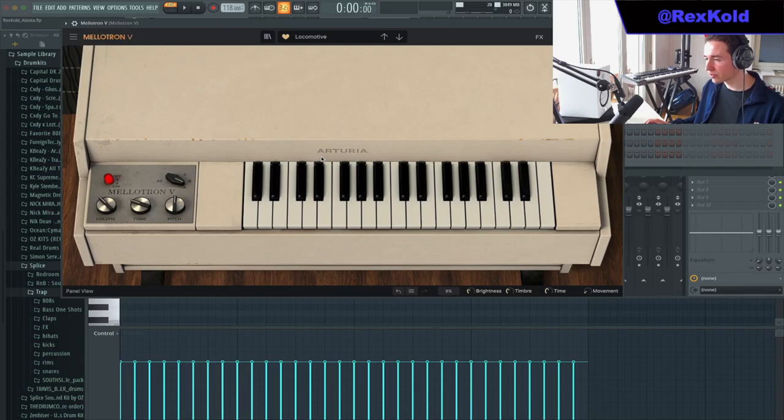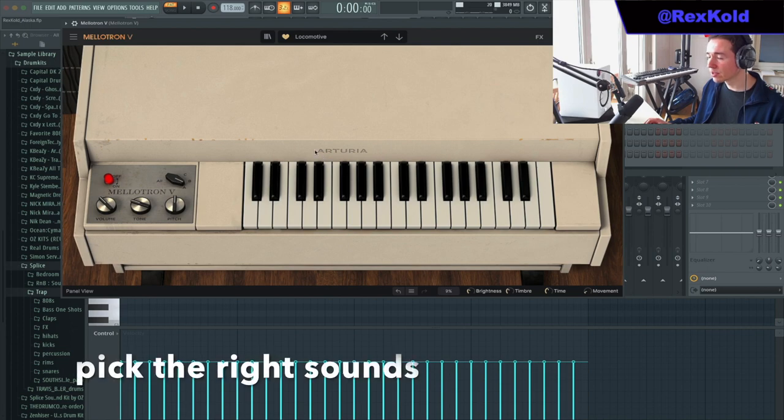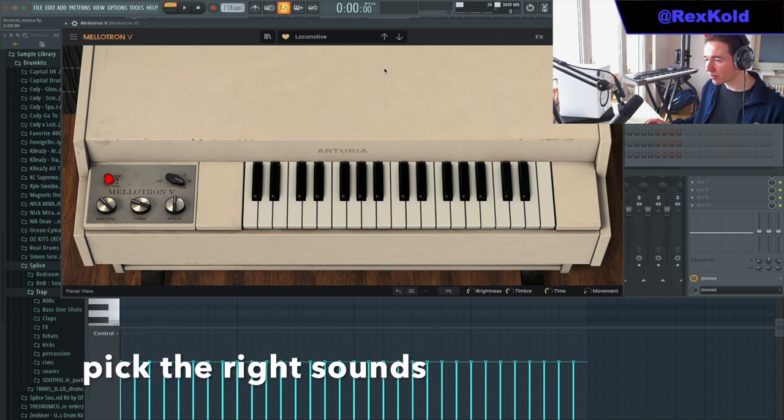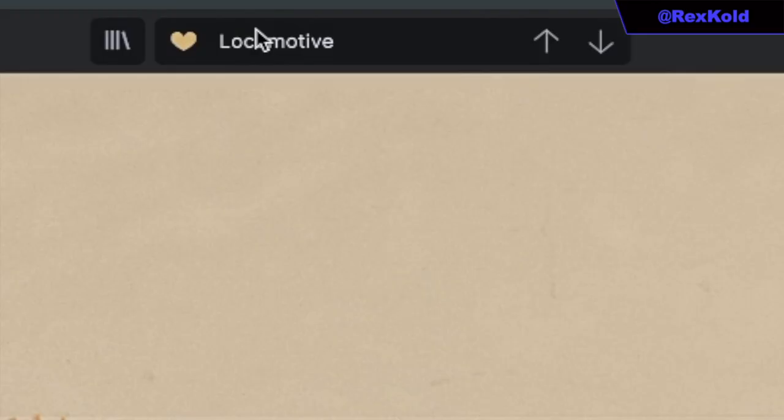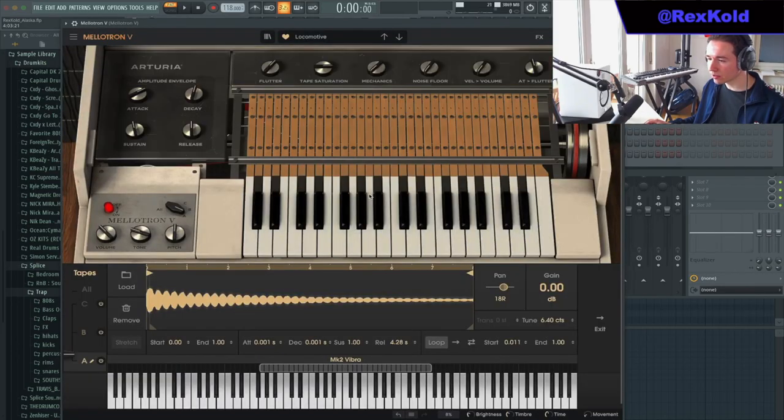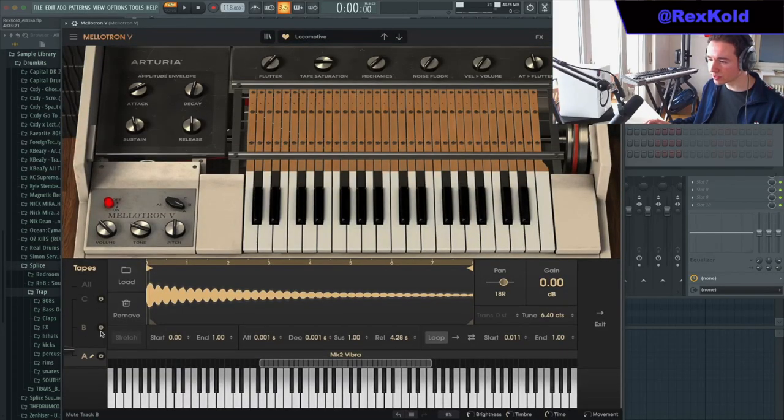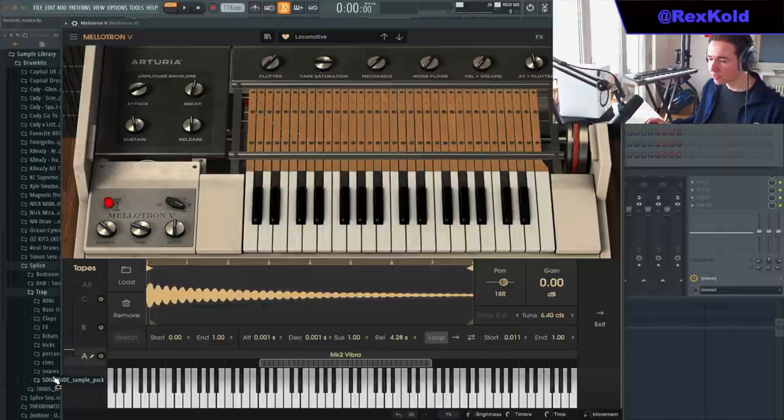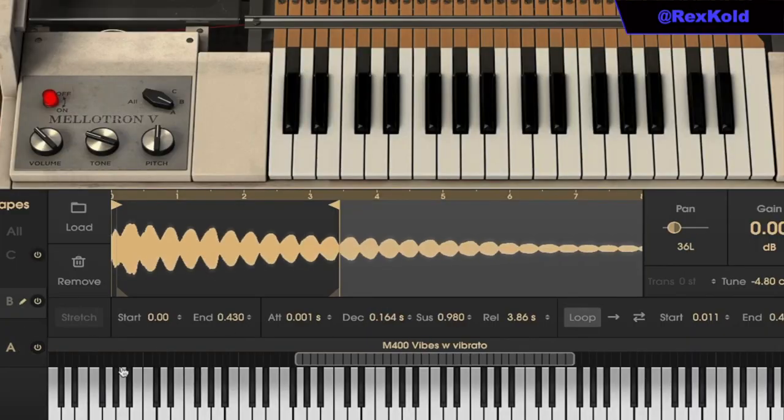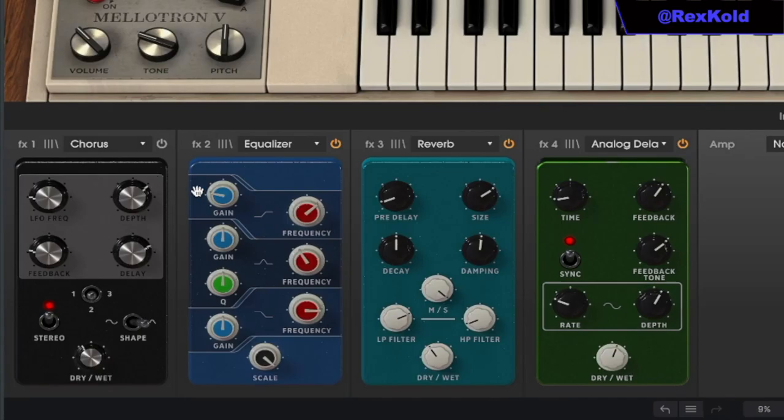The key to making dark loops is having the right sounds. I went ahead and made my own preset in the Mellotron VST. If you want to recreate the preset, all you have to do is change sample A to vibra and sample B to vibes and also add in these effects.